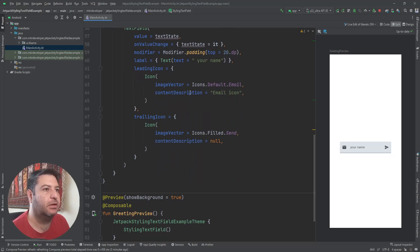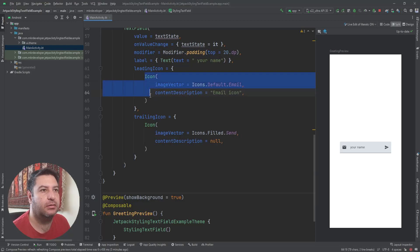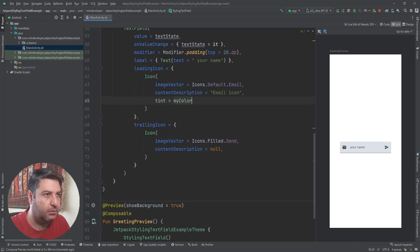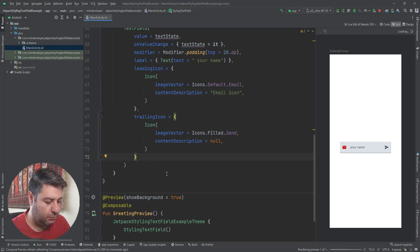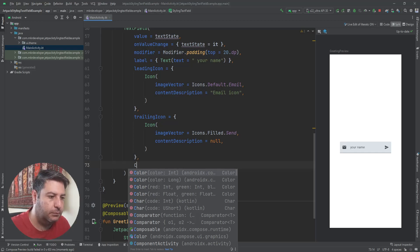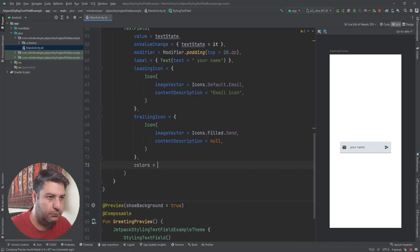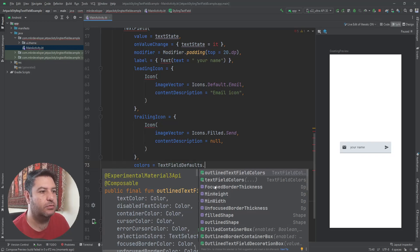If you want to change the color of the icons, you have two ways. First, here on the widget icon we can write tint equals to myColor, and the color of the icon will be changed — you can see it here in red. The other way is to use the colors parameter with TextFieldDefaults.colors(). If you are using the normal TextField choose this, if you are working with OutlinedTextField choose that one.